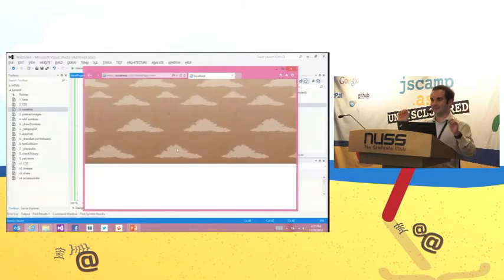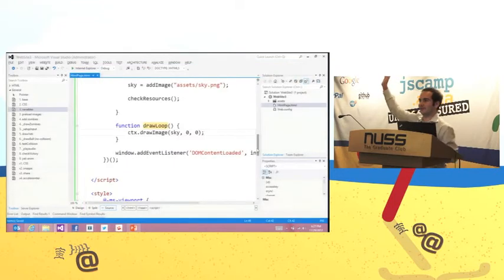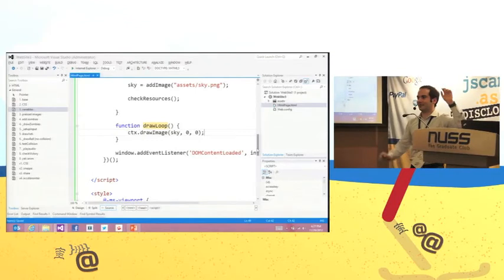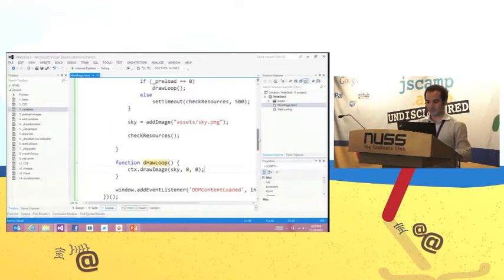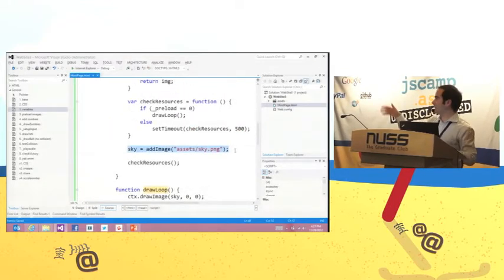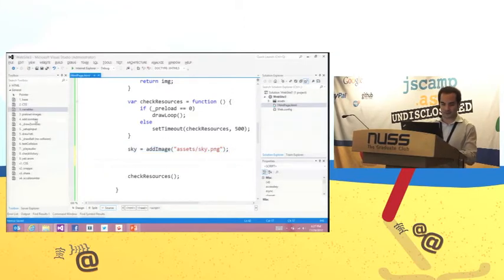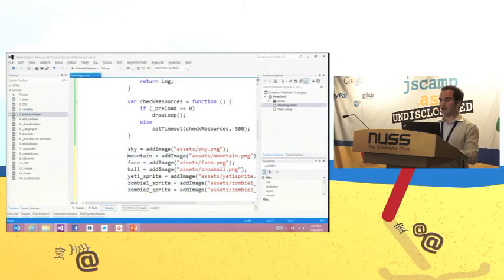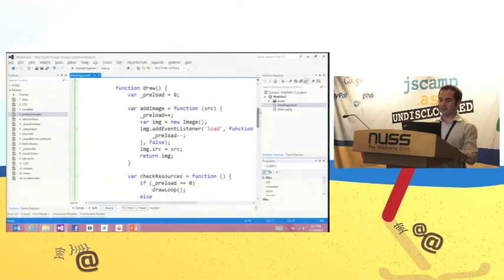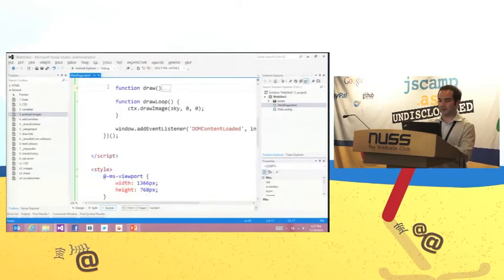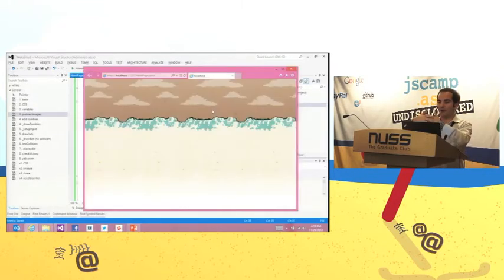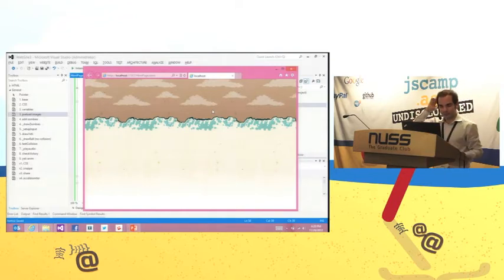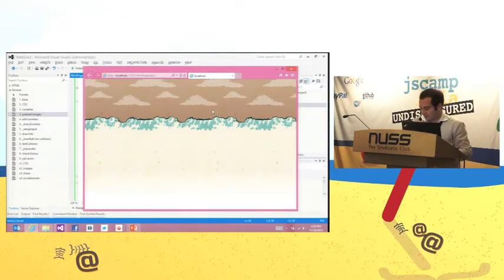Now I can very easily add other images: I just add more resources. I'm preloading additional images for the game. We've preloaded all the images and can just think about drawing. I have drawing for sky, then the next thing I want to draw is the mountain, overlaying different images on top of each other.